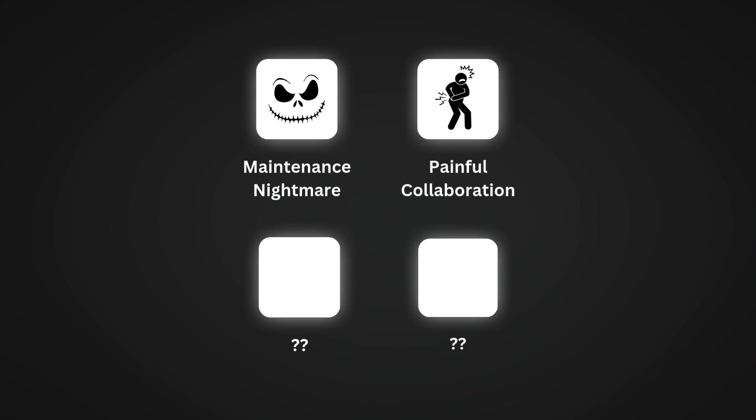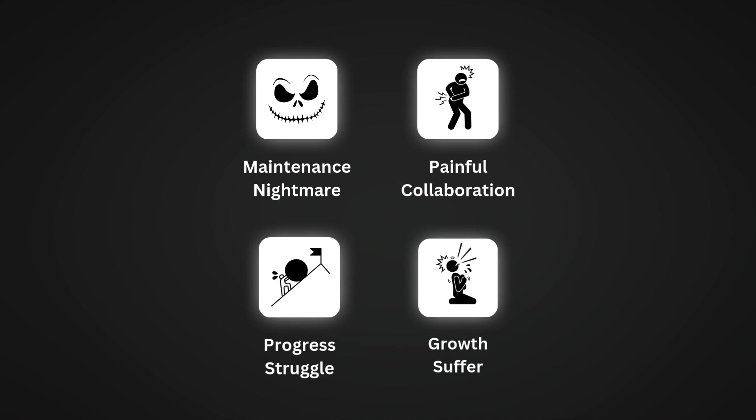Number two: collaboration will be painful. When your code is big enough and a new developer wants to join, it's so hard to explain the structure if you don't even have any. Thus onboarding takes a lot of effort. Number three: you'll struggle to make progress. Maybe you didn't think about architecture because you just want to move fast, but in the long run, this will make you slower, not faster. Number four: your growth as a developer will suffer.